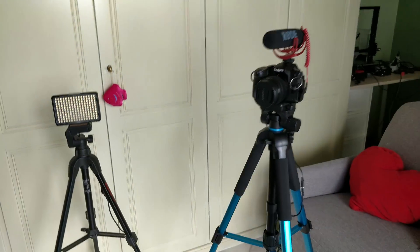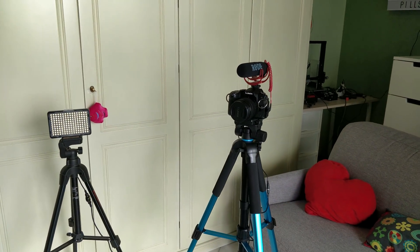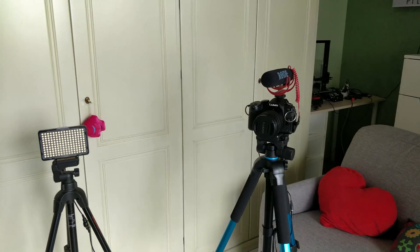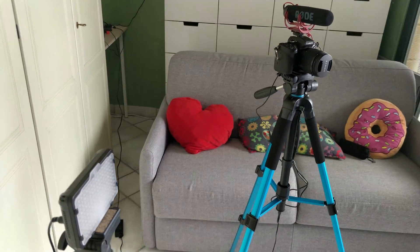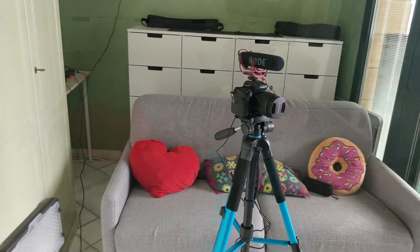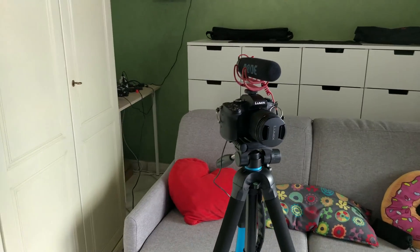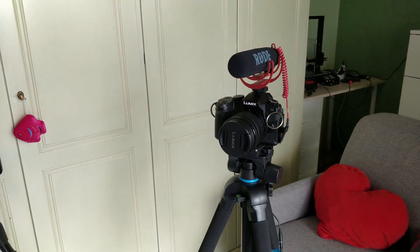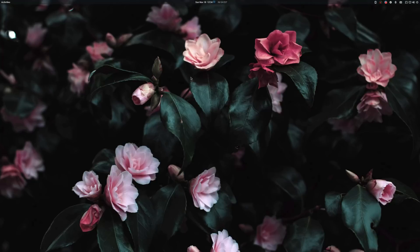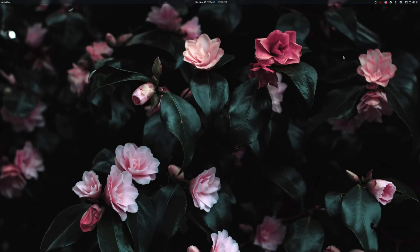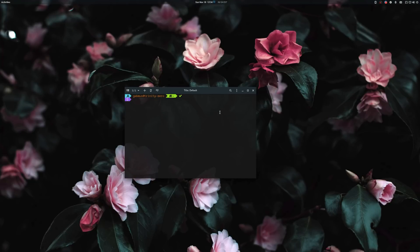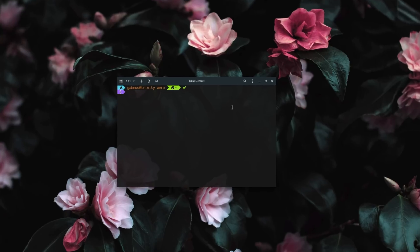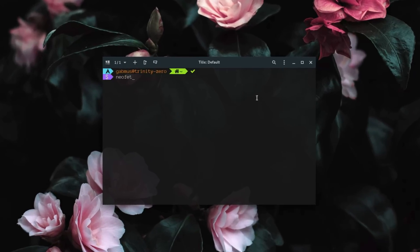The first stage of making one of my videos is obviously recording. To record video I use my Panasonic Lumix G80. I record at 4K 30fps using the standard H.264 codec. Before getting into the software I use, I want to spend a couple of words on my Linux distribution of choice, Arch Linux.